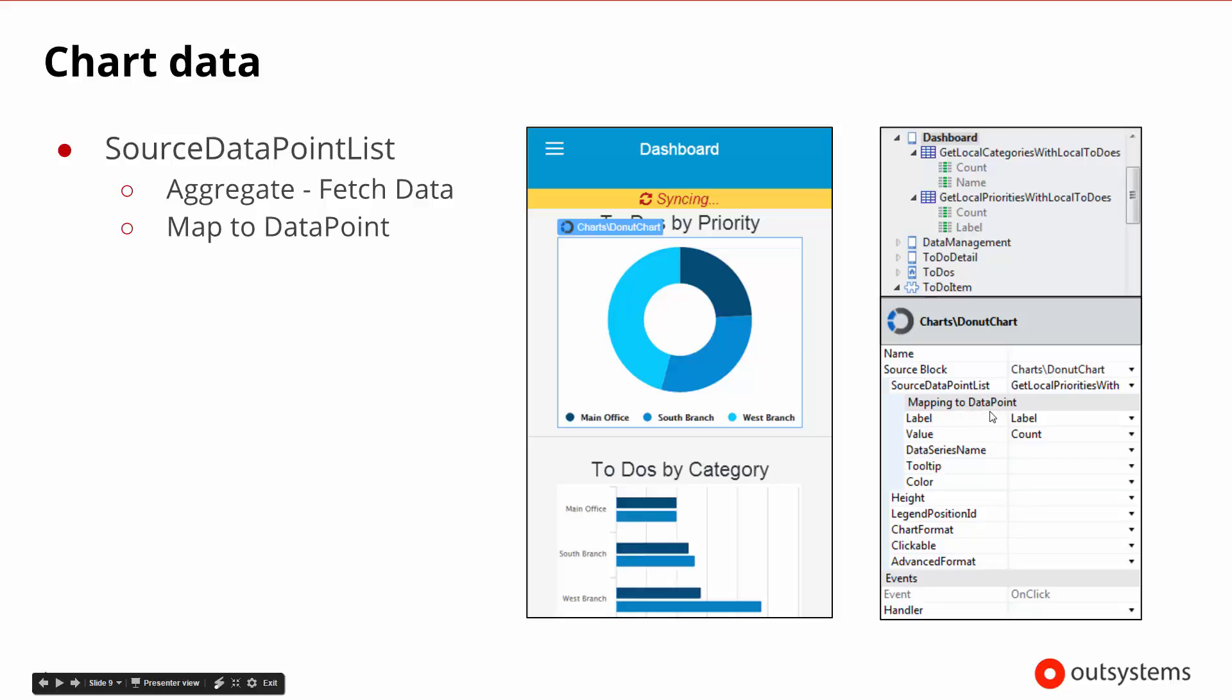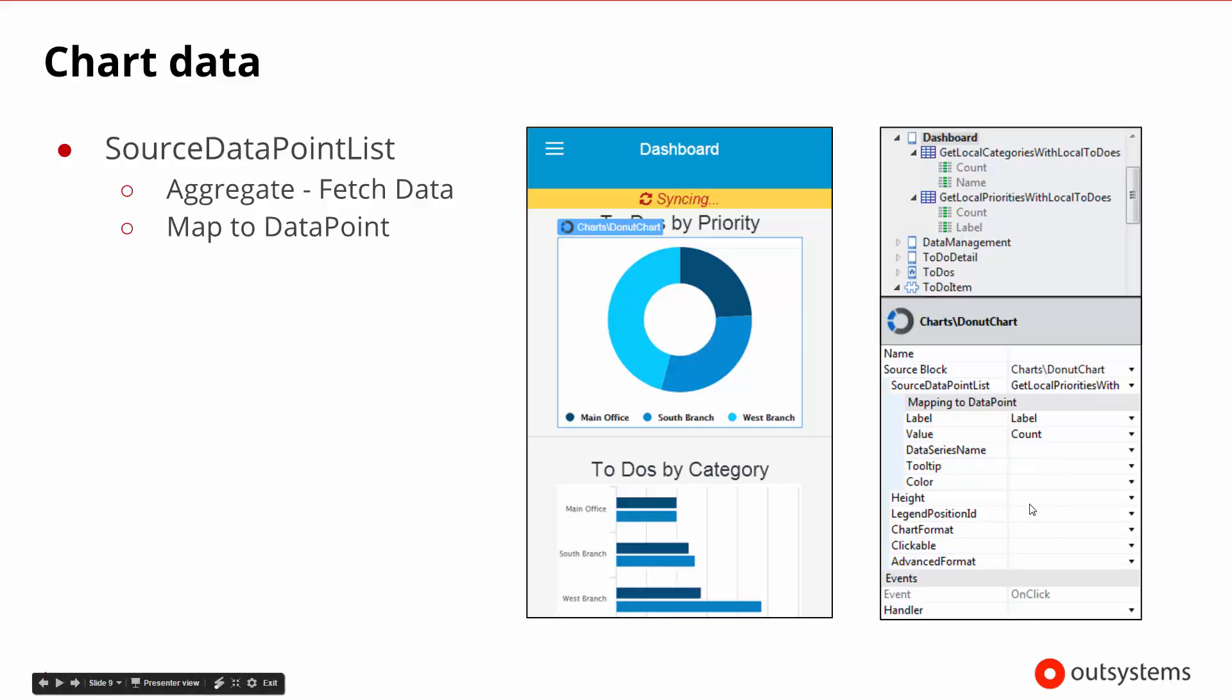So the data points that are available are going to match what we get out of the priorities. The mapping is a nice thing to have. We used to have to kind of sometimes do that translation. Now we have the capability of doing the mapping. But we also can say how tall the chart should be, where the legend is going to be, if it's clickable. So a number of those configuration points that we talked about are here and available.